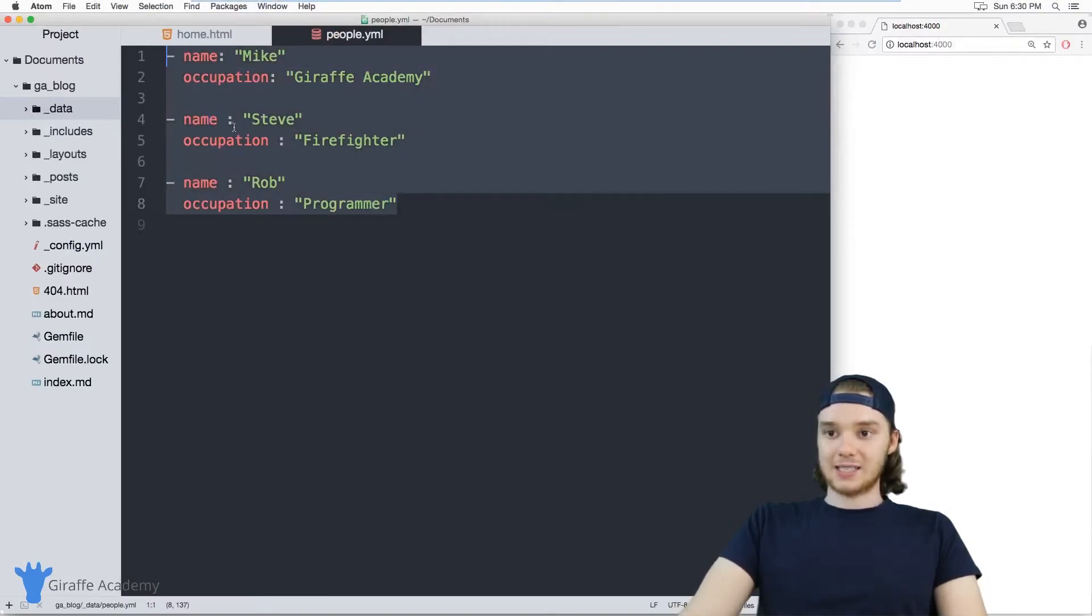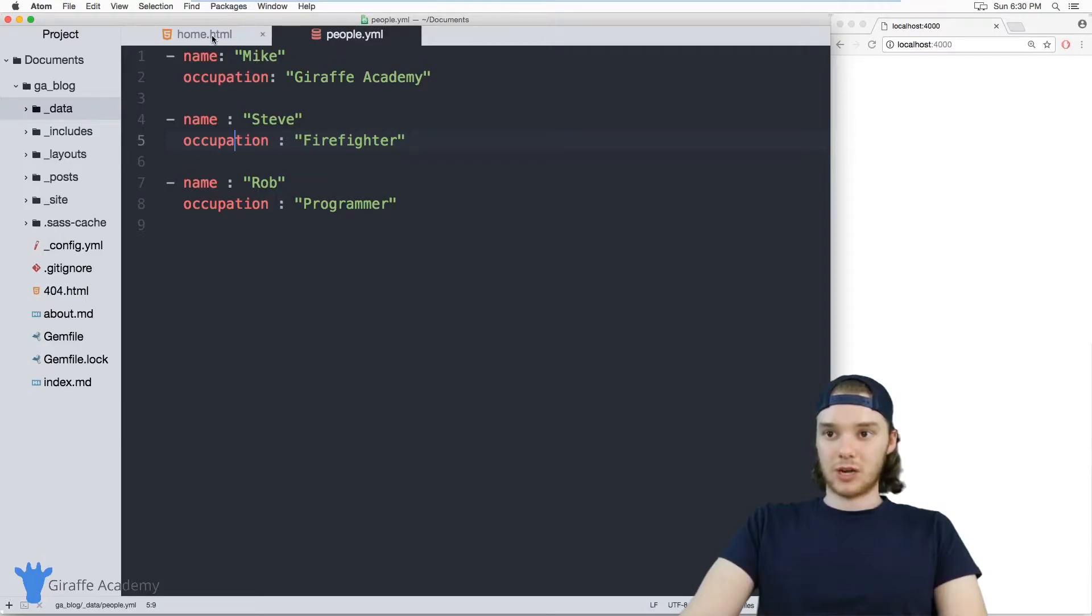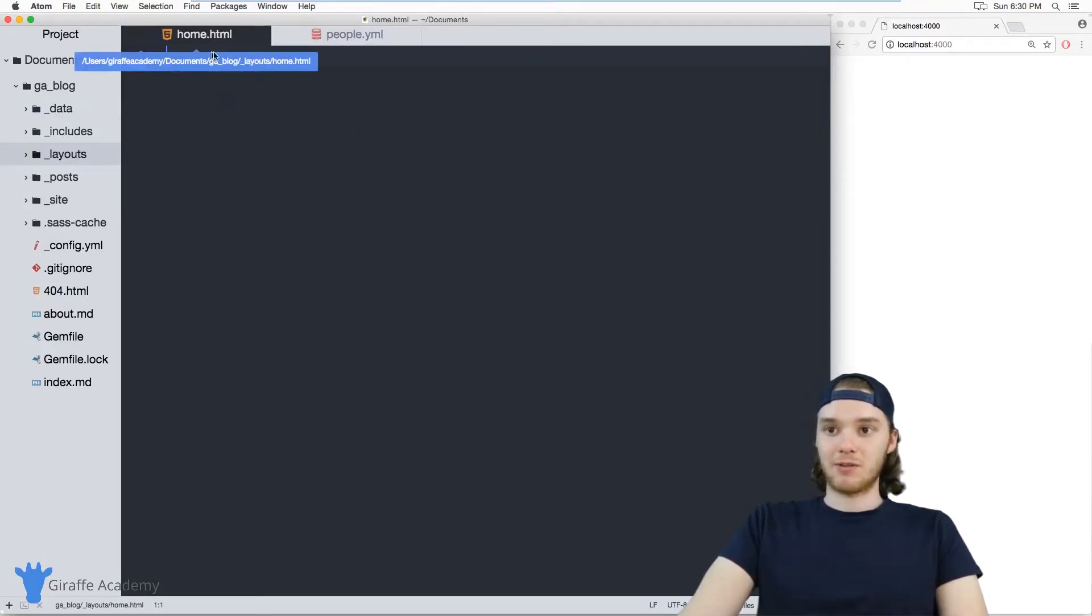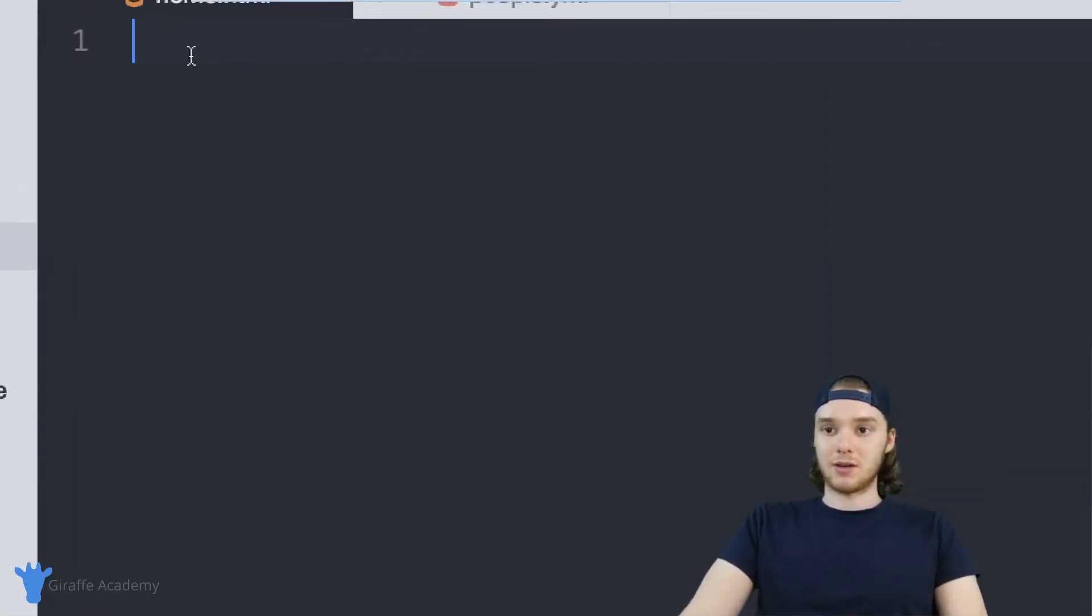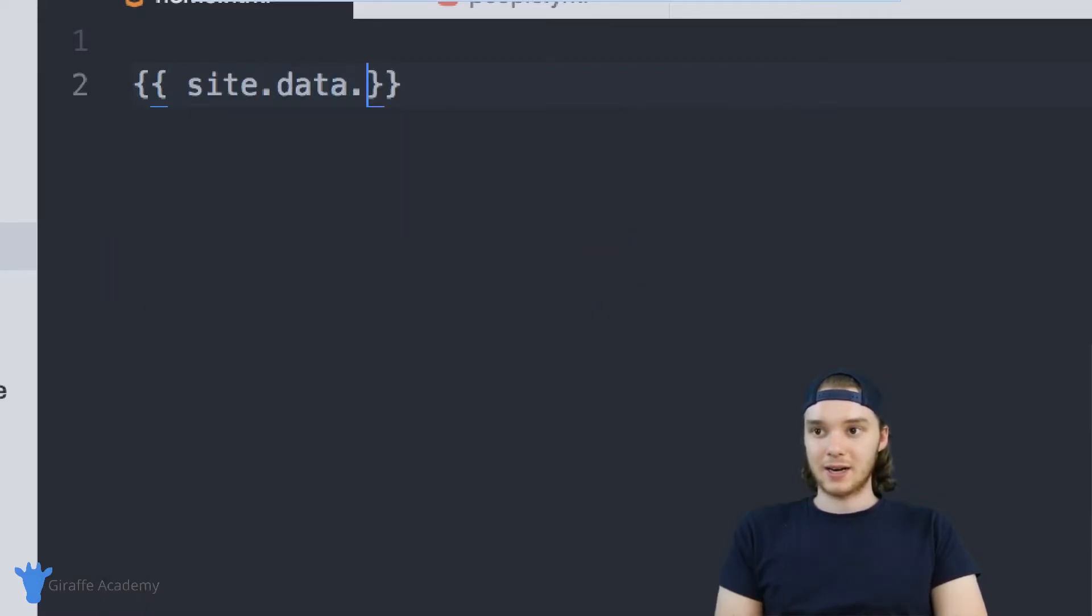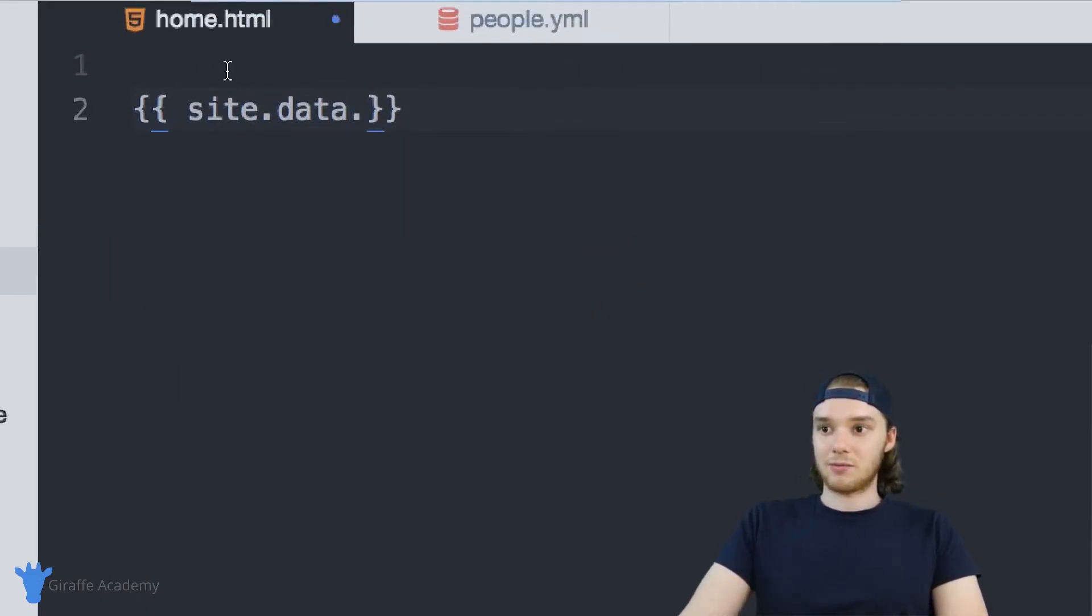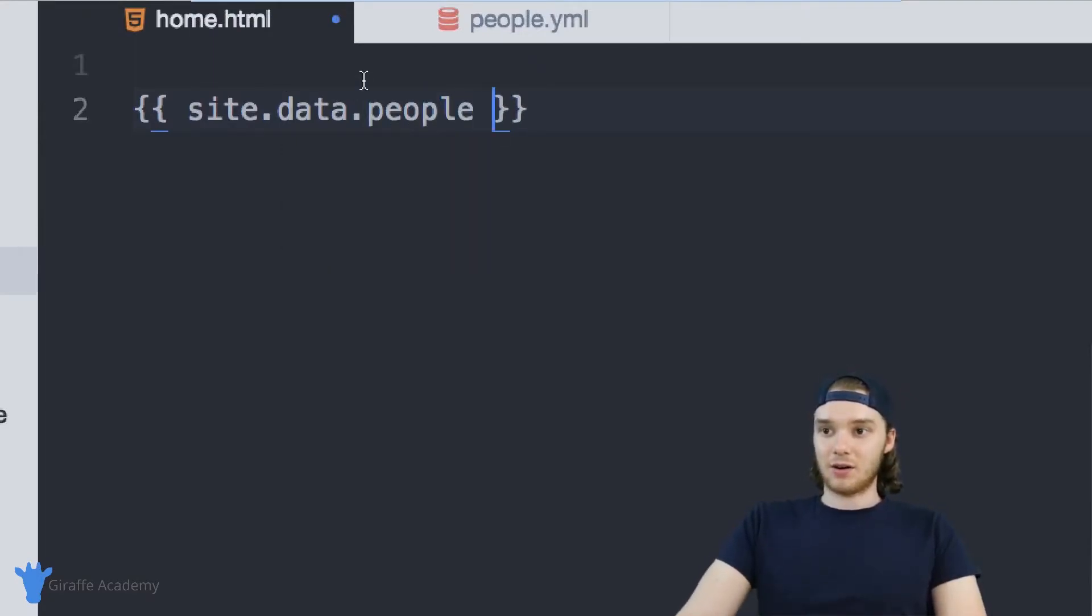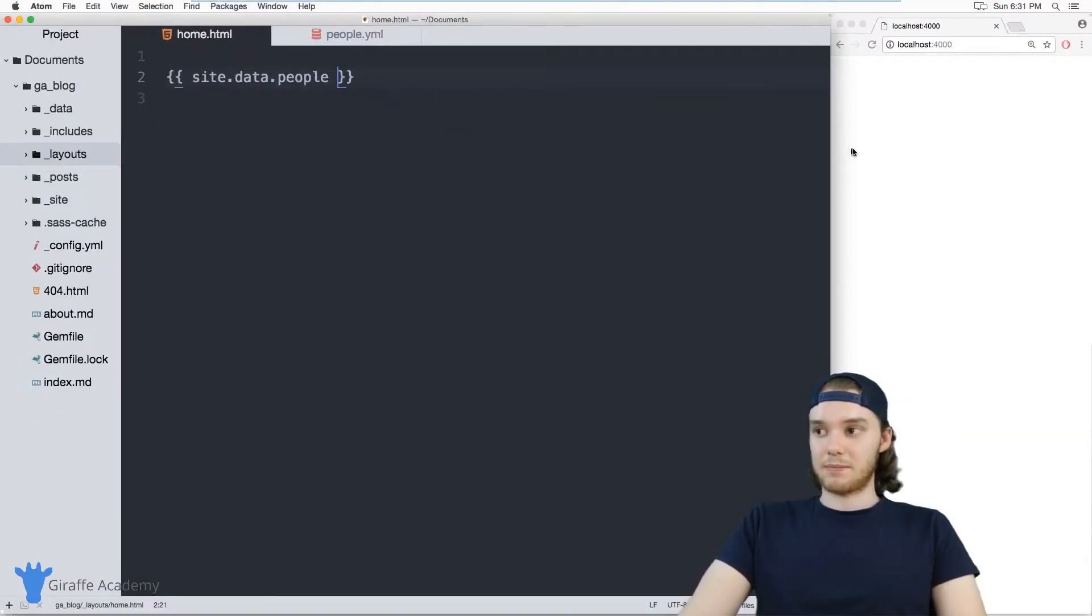And we can actually then access this information inside of our Jekyll layouts. So I'm over here in this home dot html file and this is just the layout that I'm using for the home page on my website. So this can be a good place to access that data. And the way that you can access the data is just by typing out site dot data and then the name of the data file. So in my case it's just people, so I could actually access all of that data just with site dot data dot people.